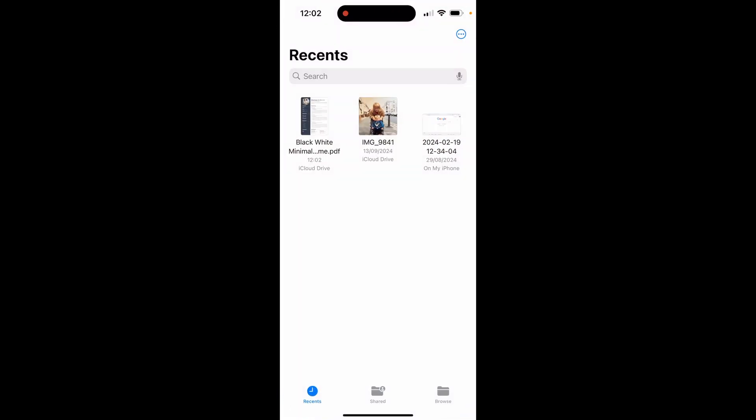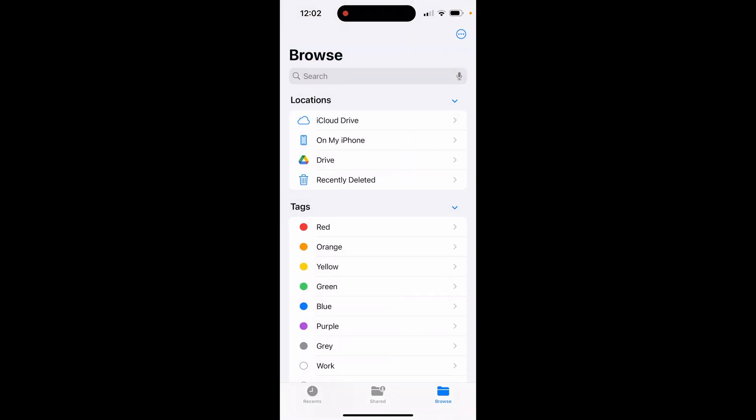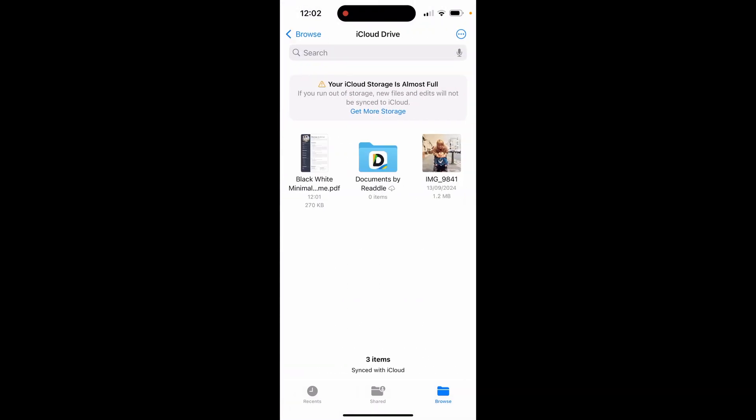If you need to search by a folder, go to browse and click on iCloud drive. Here is my file. So that's how you do it. I hope that helped you out.